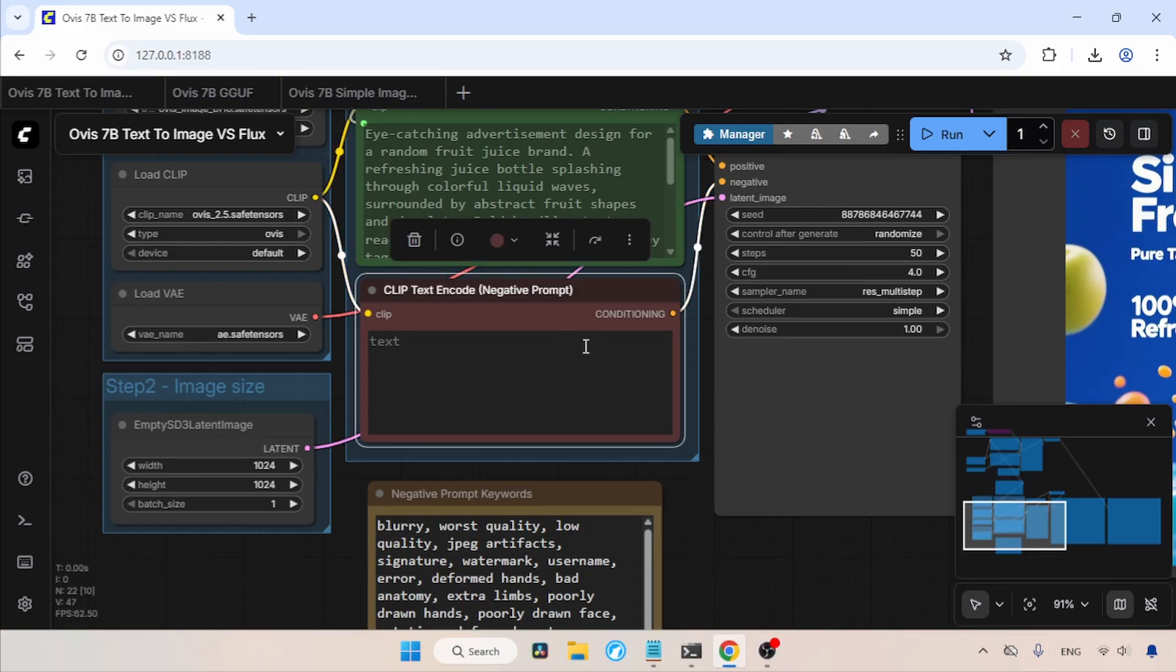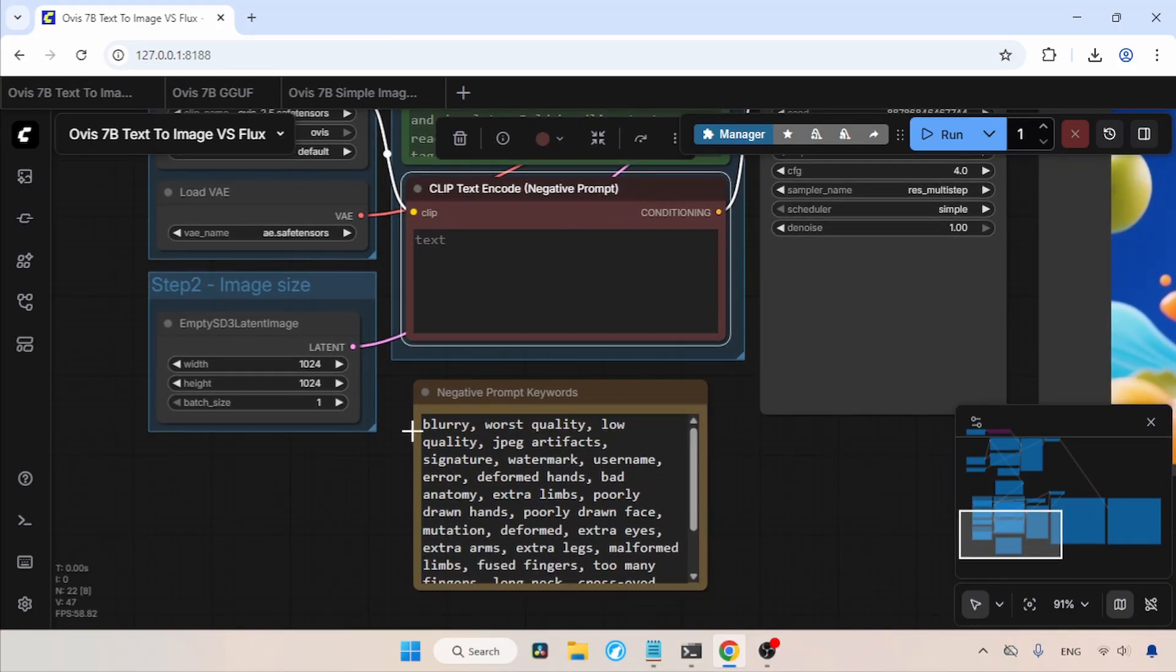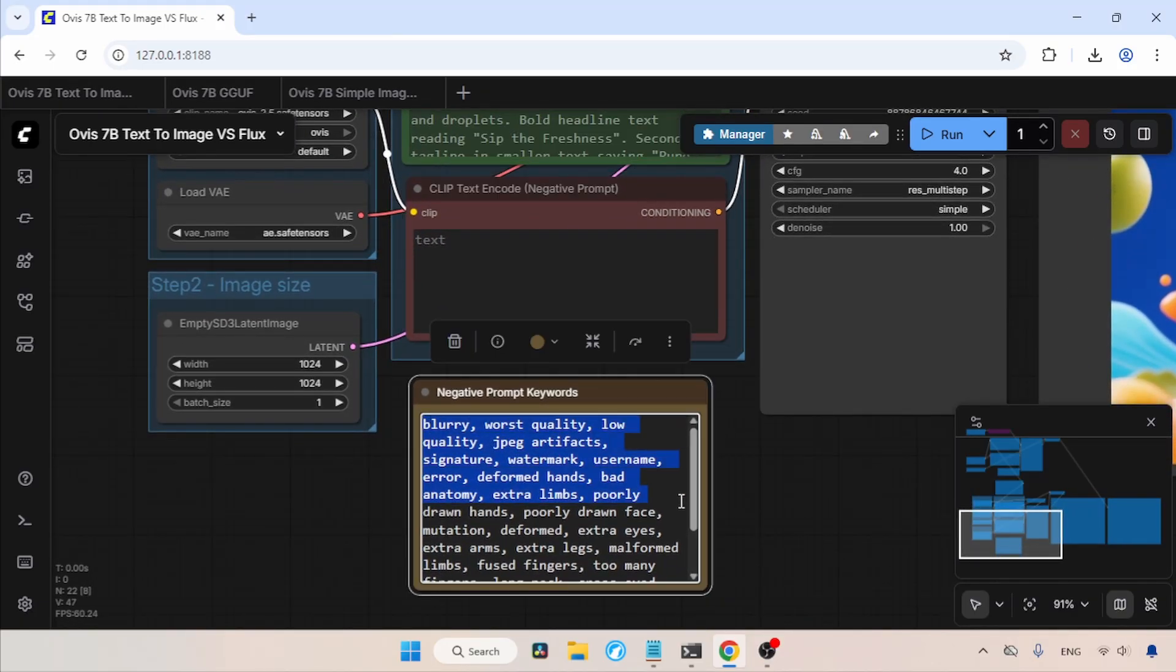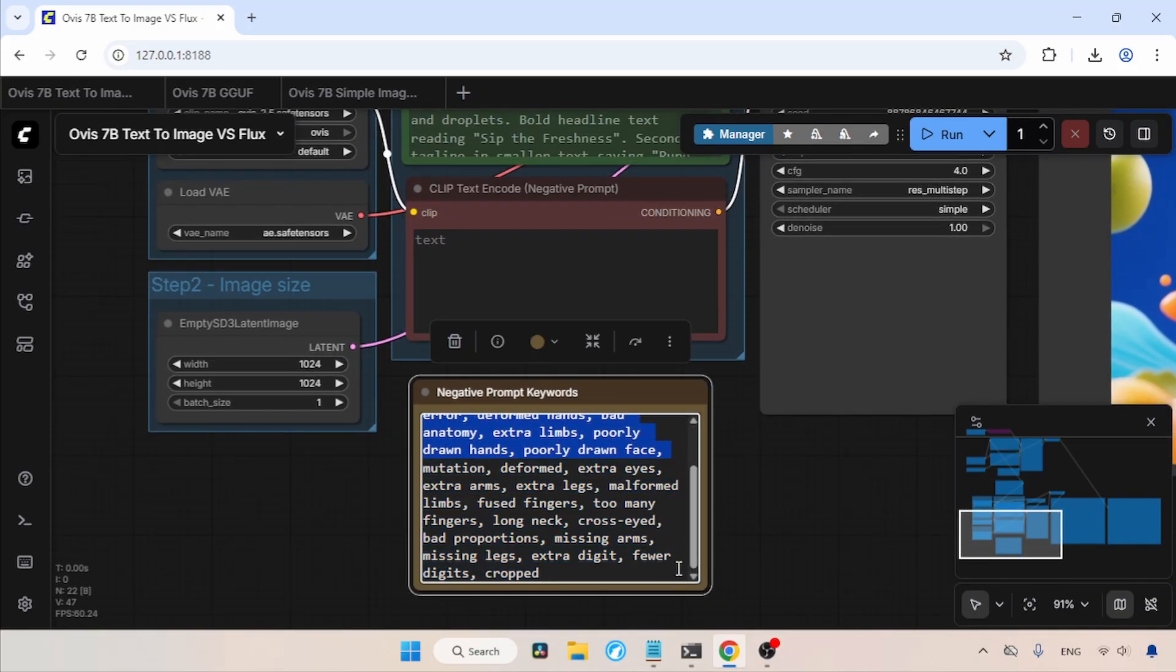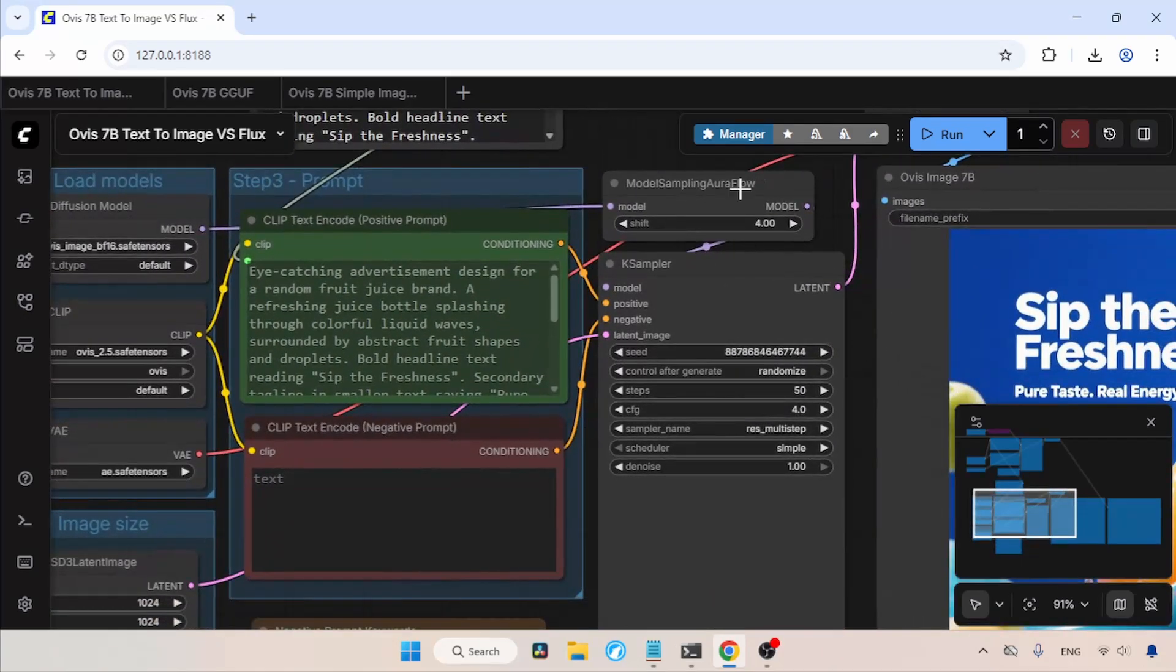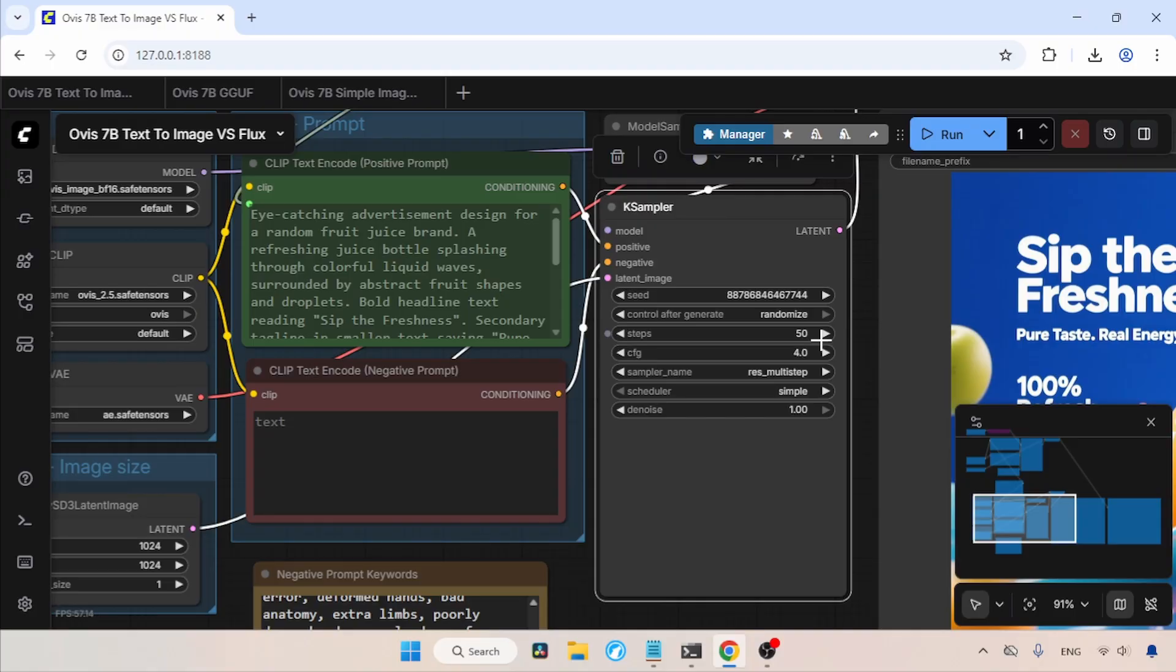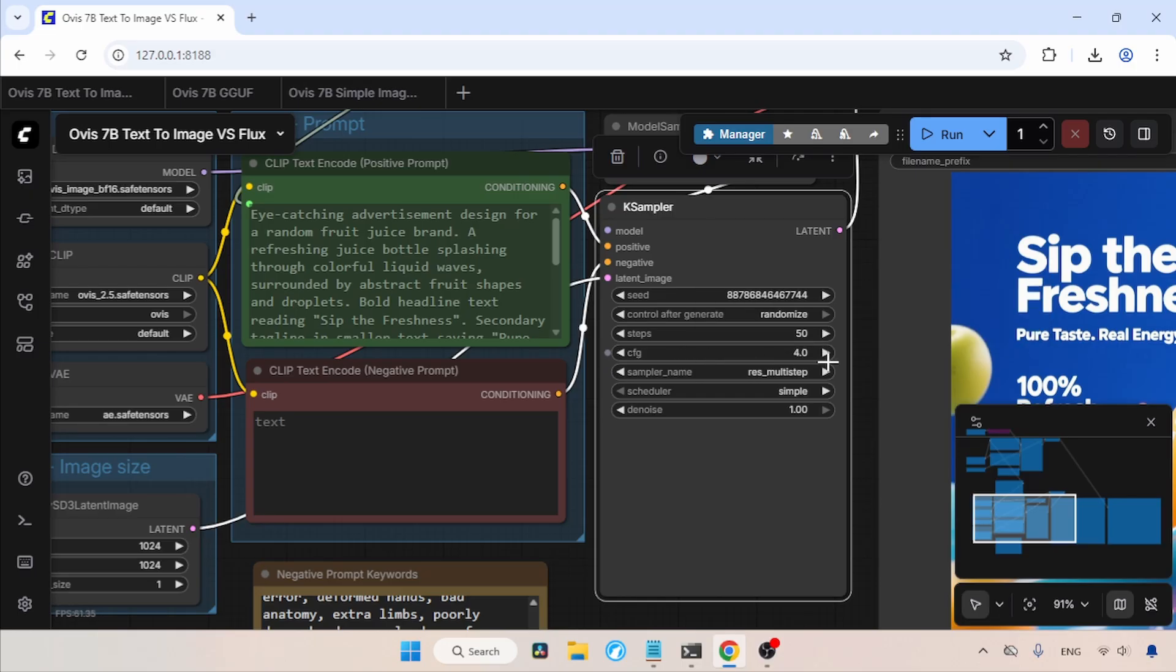This is because when I used the default keywords that came with the workflow, they were affecting the alignment of text rendering in some output images. So, I moved the default keywords to another node, so if I want them later, I can use them. Then, for model sampling or flow, I chose a shift value of 4.0. Next, in the K Sampler, I am using 50 steps. For the CFG value, I am using 4.0, although the creators of Ovis Image recommend a CFG value of 5.0. However, in most generations I ran, 4.0 was perfect. The sampler I am using is ResMultiStep, and the scheduler is simple.